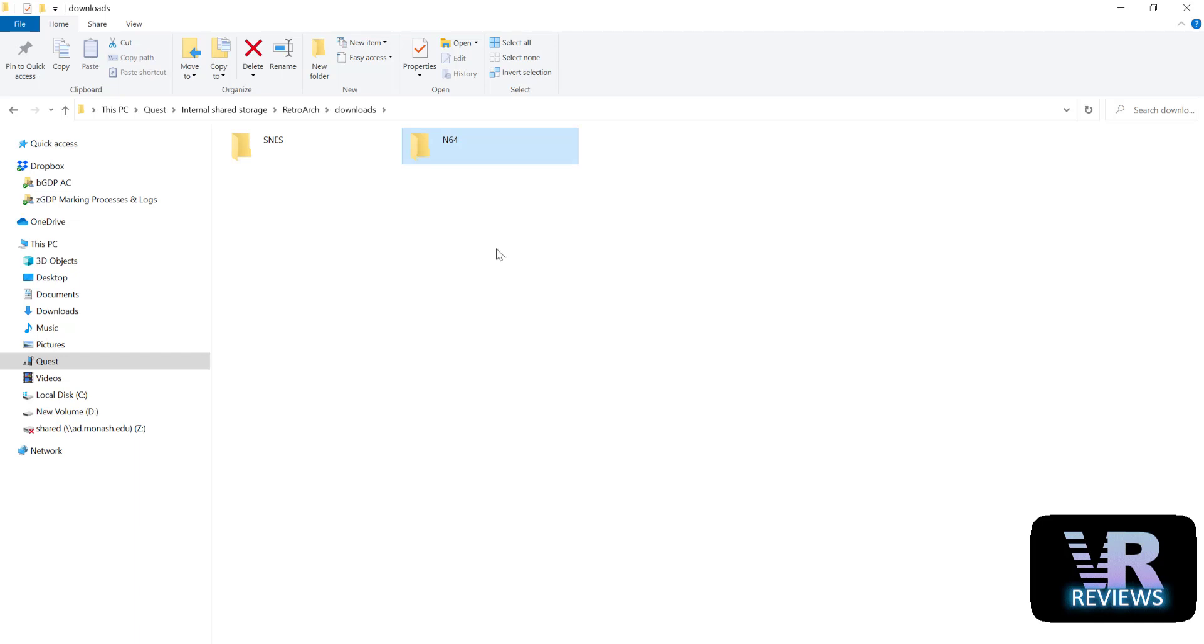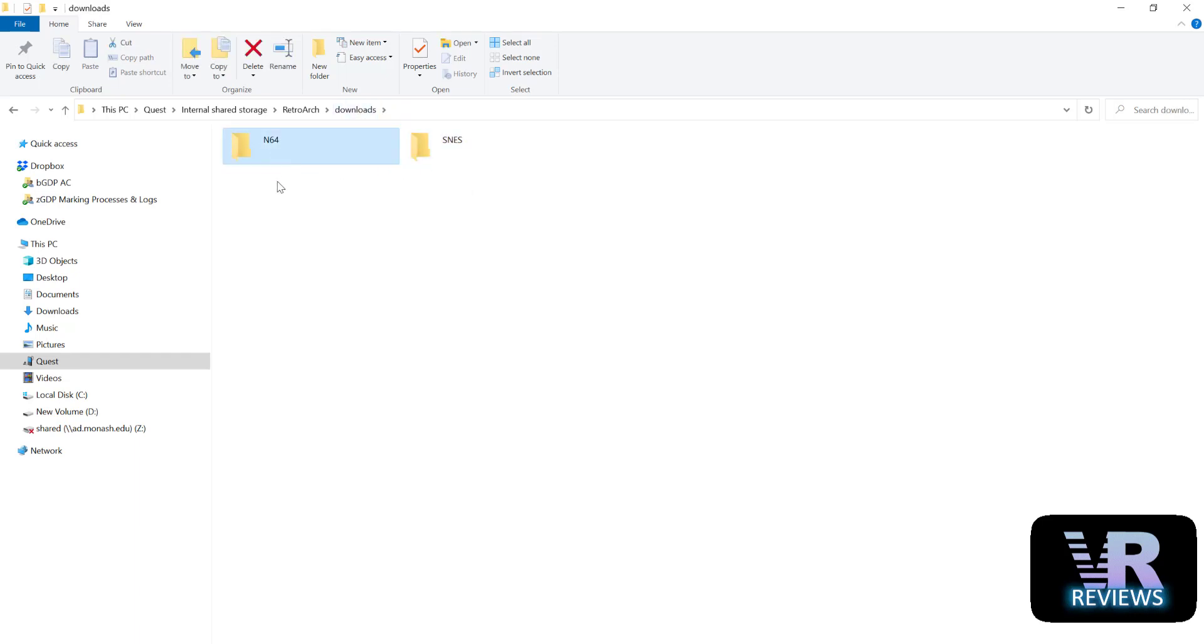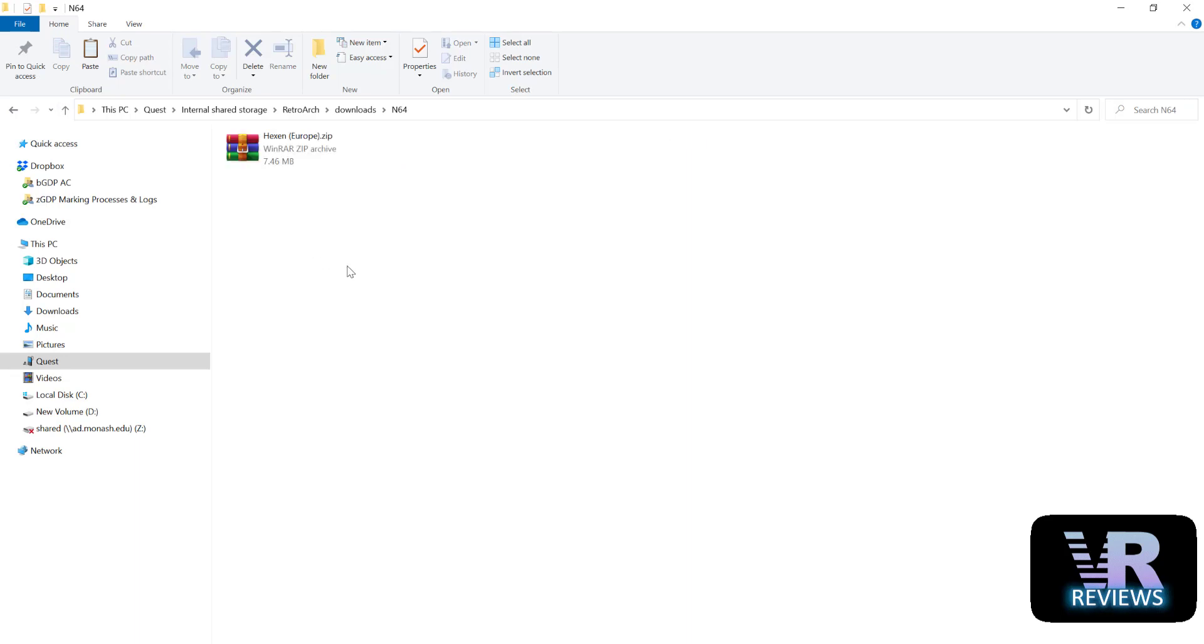Now in terms of where you get your ROMs I'm going to leave that down to you. If you check on the internet there are plenty of ROM sites. Now just be careful where you download your ROMs because some can contain harmful software, harmful viruses and malware and things like that. So just make sure you do your homework before you download anything and I'll also leave all the legalities of this down to you as well.